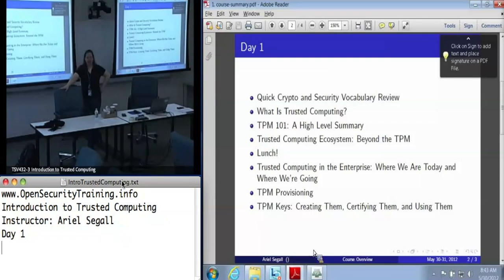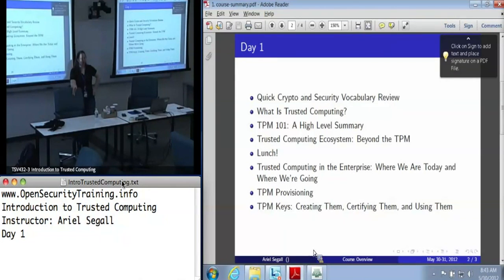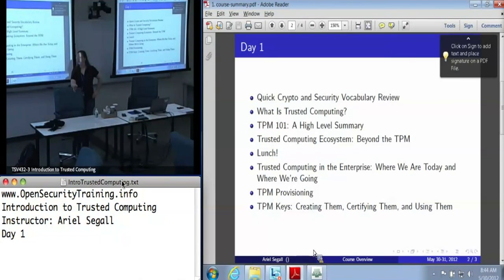This is a little bit of a fire hose of information. Speak up if you get a little confused. If you get confused early, you will probably stay confused. So if you're a little lost, if you hit a term that you don't know, or a concept you don't know, or you don't understand why I'm saying something, stop me and ask the question.